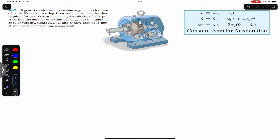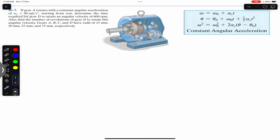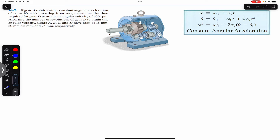Hello students, welcome to Engineers Academy. Do subscribe to my channel if you are here for the first time. Now we are going to solve this problem which says that if gear A rotates with a constant angular acceleration of 90 radians per second squared, starting from rest, determine the time required for gear D to attain an angular velocity of 600 revolutions per minute. Also find the number of revolutions of gear D to attain this angular velocity.